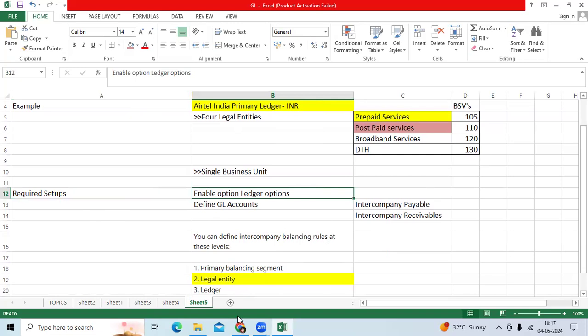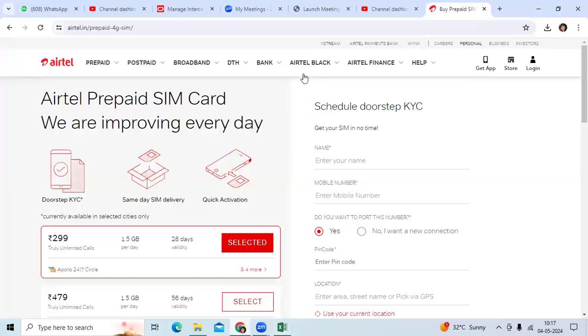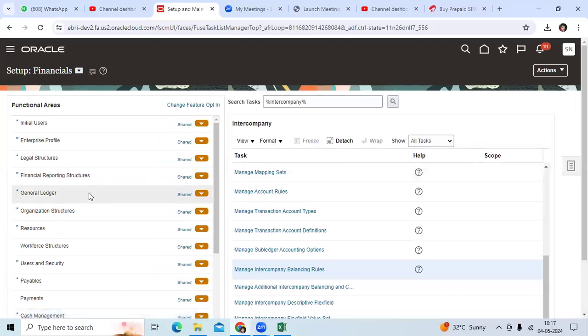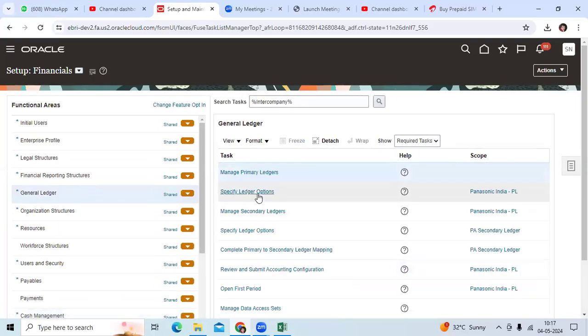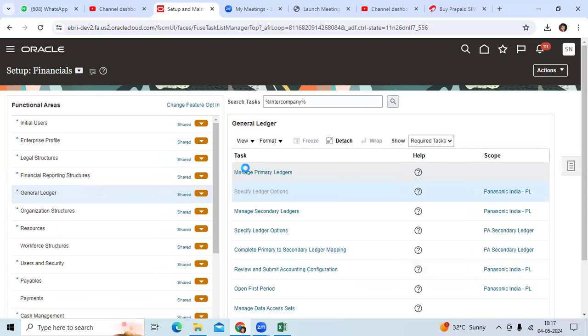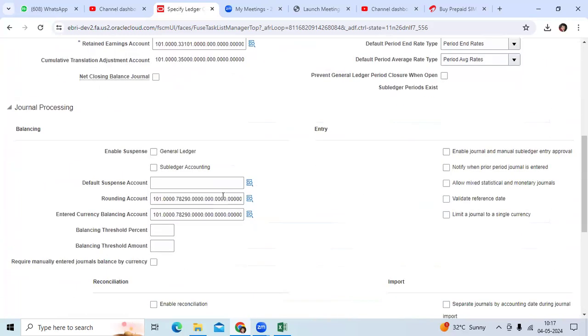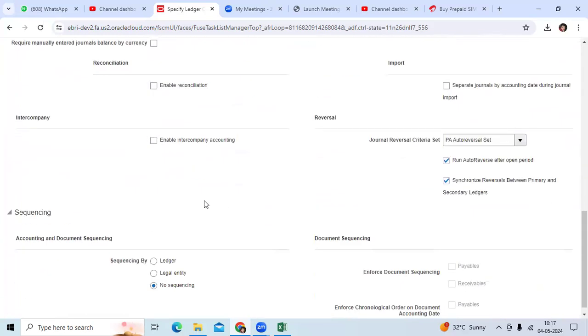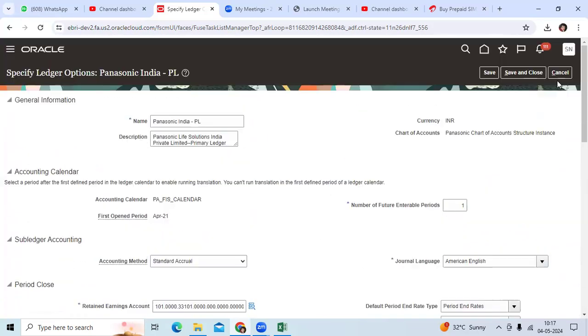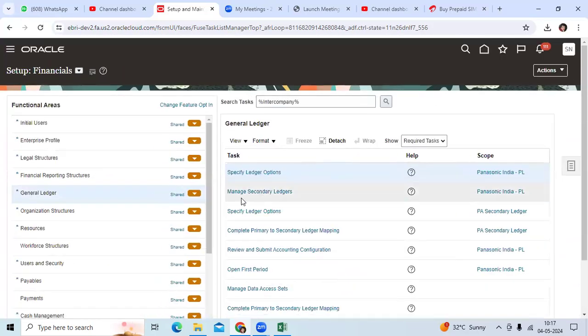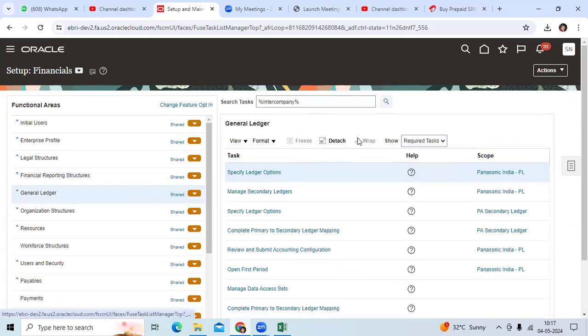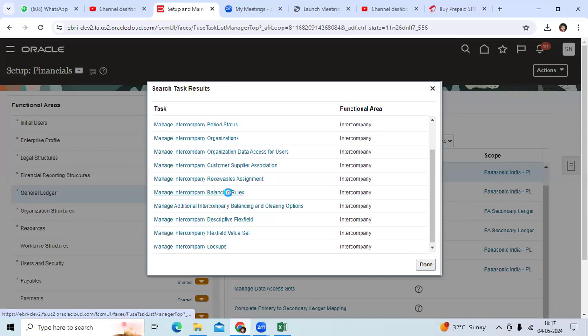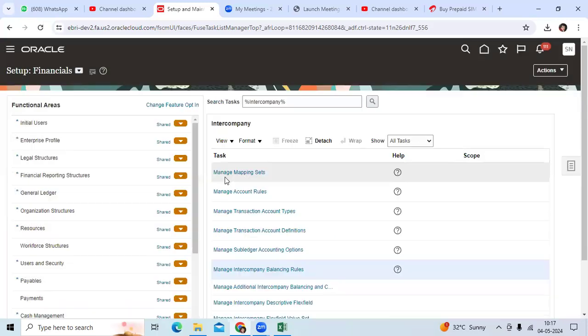To do the required setups, you can use the ledger options level. You can use the ledger option level important setup. If you go to specify ledger option, here it is displaying Panasonic, but we can enable inter-company accounting option at ledger option. Go to inter-company, go to inter-company balancing rules.